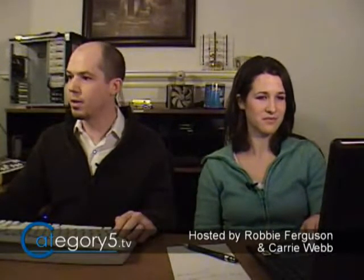Just get into Synaptic Package Manager — you'll find that in System Administration, Synaptic Package Manager — and then search for Cruft. It is in the Universe Repository.